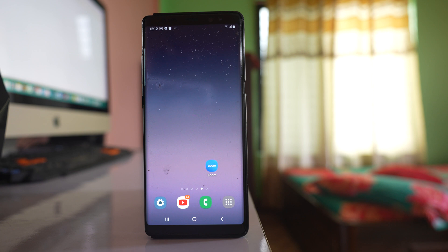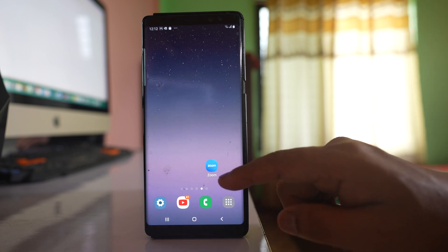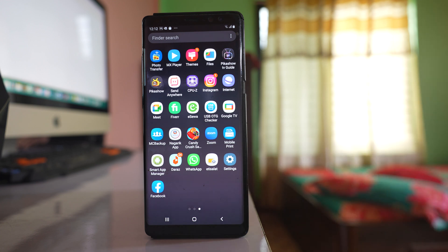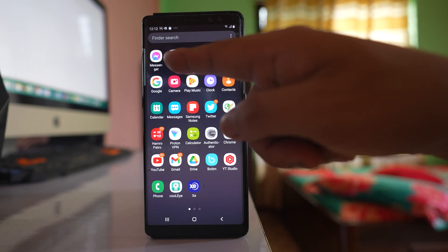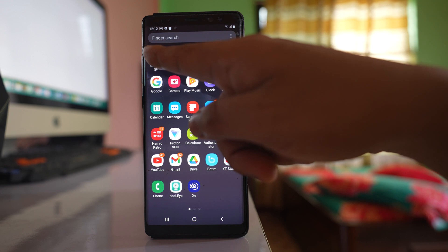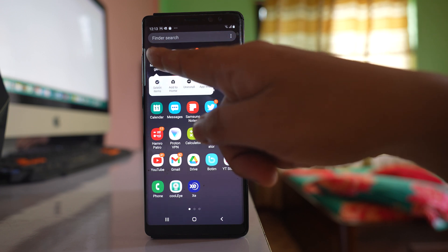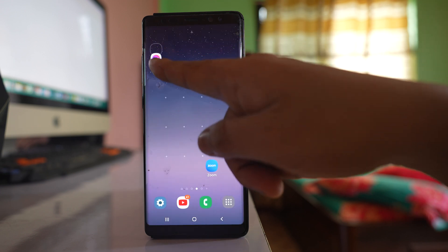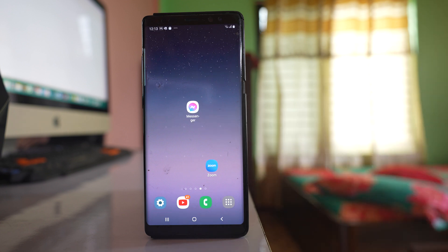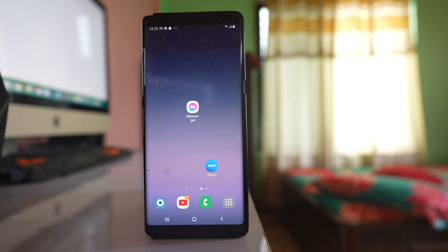Now let me show you how to bring it back to the home screen. I will go to the apps screen and look for Messenger. I will tap and hold the app icon, drag it, and leave it on the home screen of my Samsung device. That is how you bring back the app icon to the home screen.